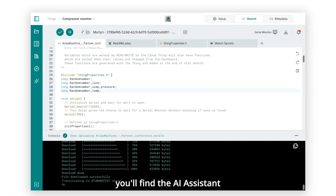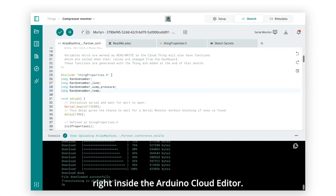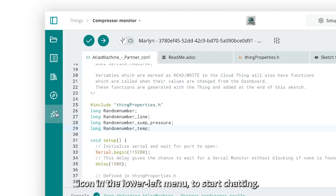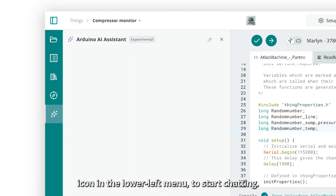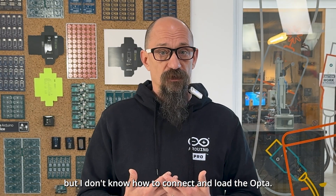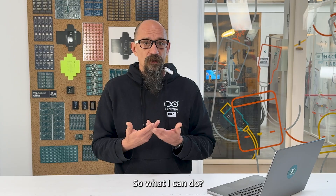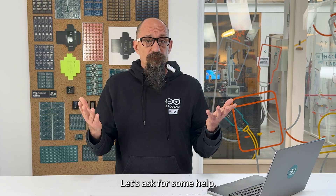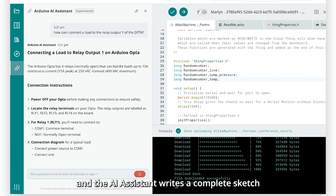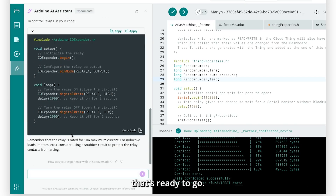But let's see it in action. You'll find the AI Assistant right inside the Arduino Cloud Editor. Just click the little sparkle icon in the lower left menu to start chatting. So let's say that I'm connected to my new Opta to the cloud, but I don't know how to connect and load the Opta. I just type the prompt, hit enter, and the AI Assistant writes a complete sketch that's ready to go.